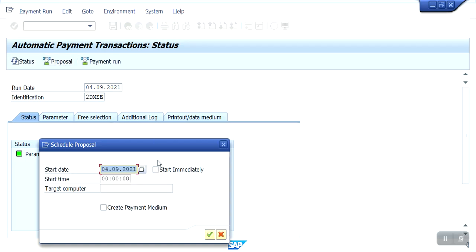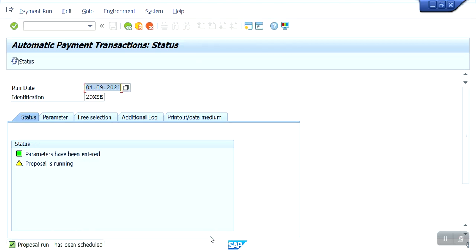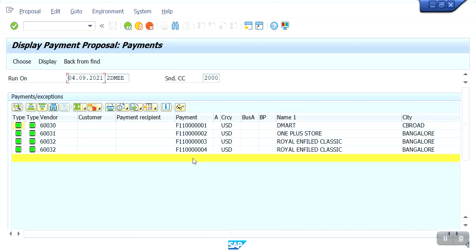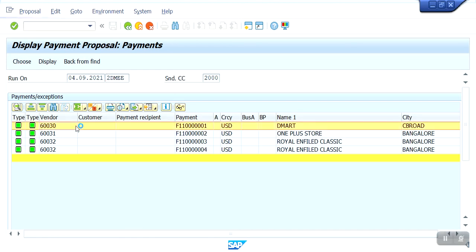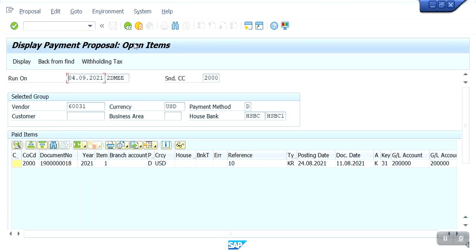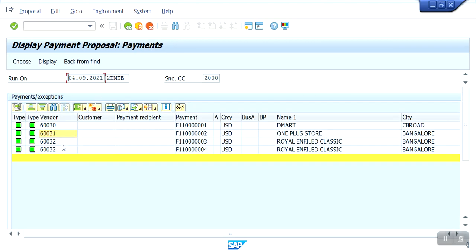We should create the payment proposal. Here we should flag 'start immediately' and 'create payment medium' — based on this the flat file DME file will generate. If we do not click here, it will not generate the DME flat file. The proposal is running. Payment proposal has been created. Now display — see guys, here it is. There are multiple line items. Within vendor 60.31 there is a single line item, and for another vendor there are two line items of KR type.